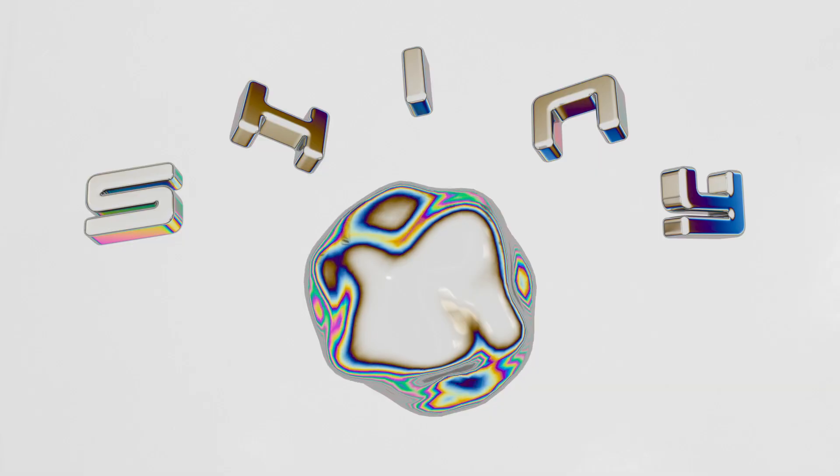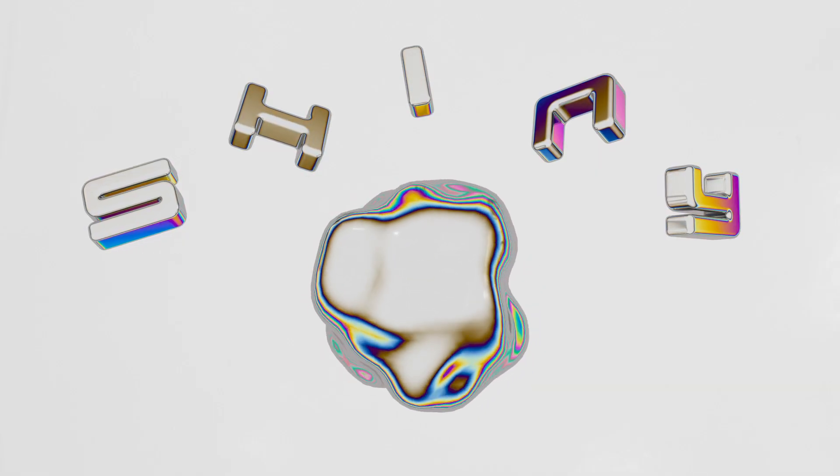What's going on everyone, my name is Tom from Dreadlabs and today I'm going to show you how to create this holographic metal effect in Cinema 4D.